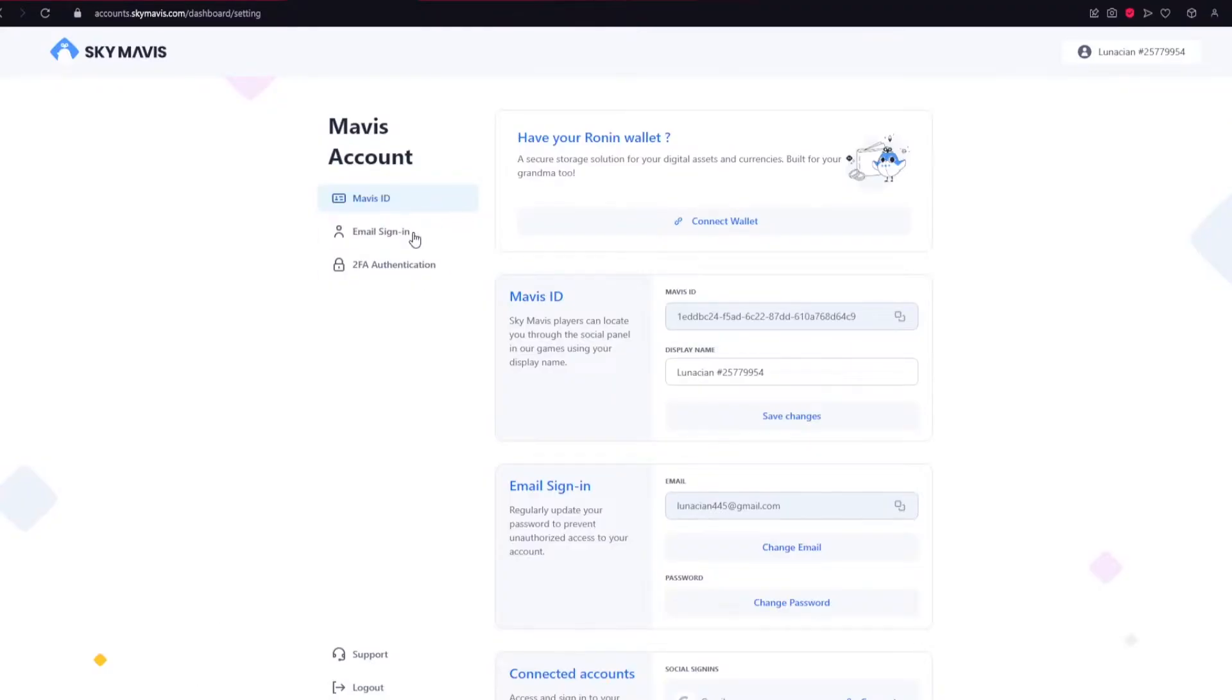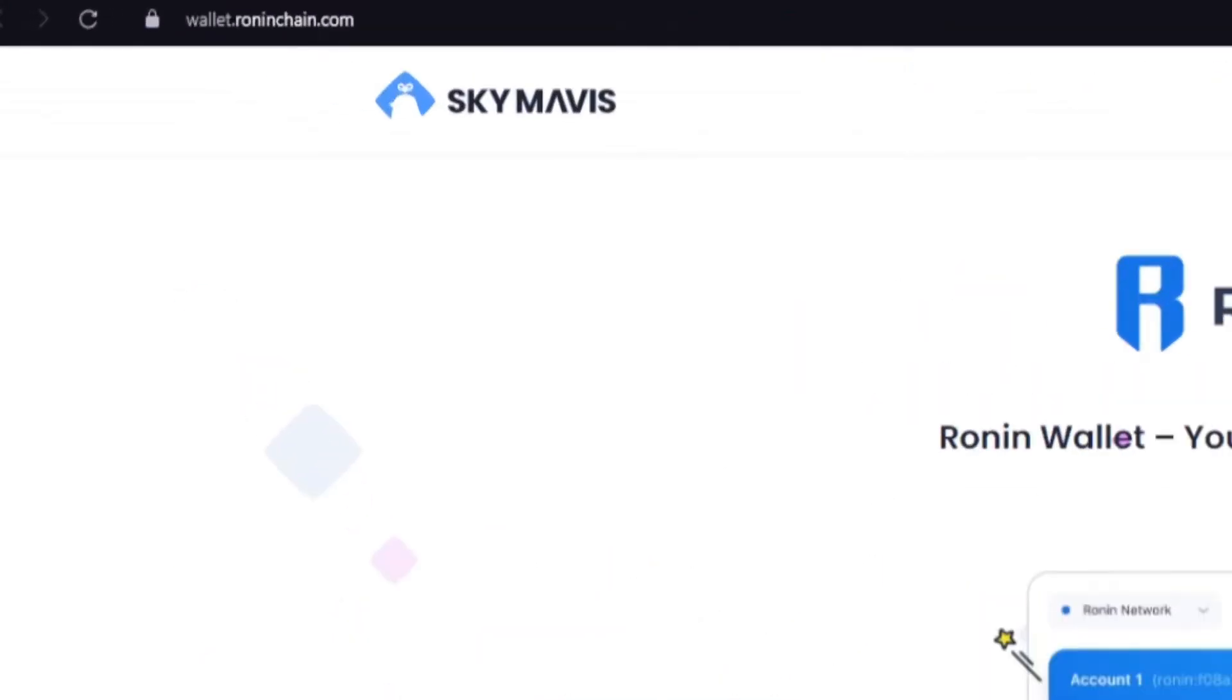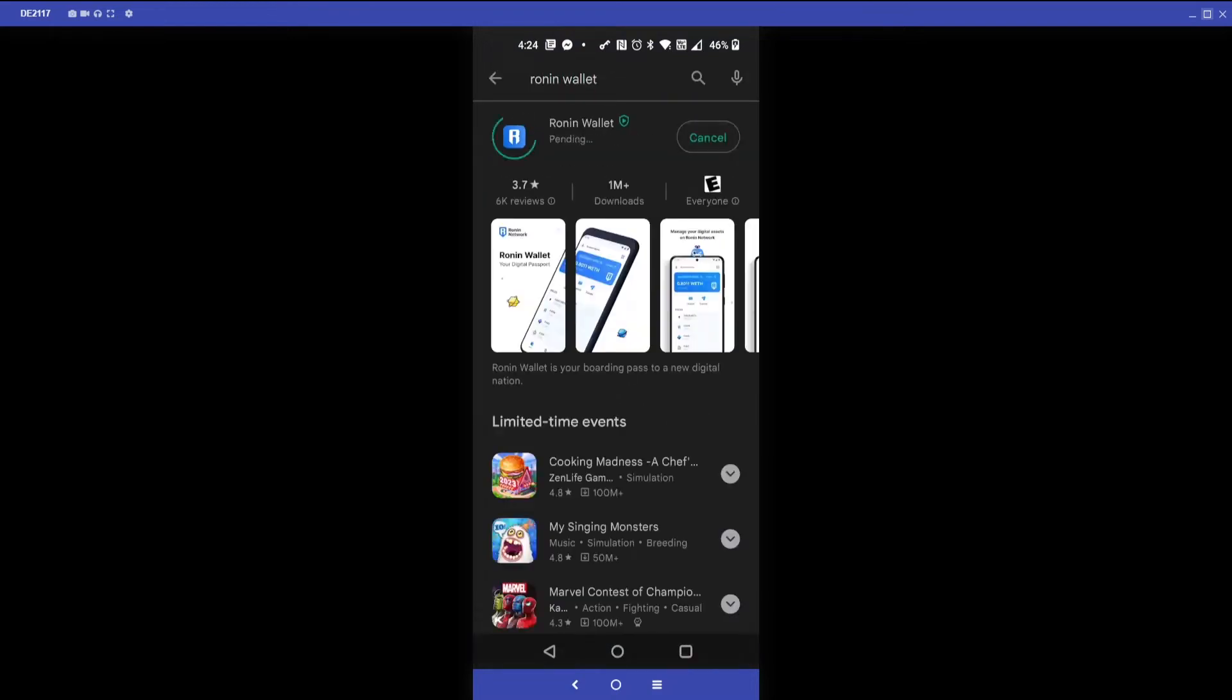Return to the Mavis account setup page and click Connect Wallet. Or you can simply type the URL wallet.roninchain.com. Or if you're a mobile Android user, you can find the Ronin Wallet directly in the Google Play Store.